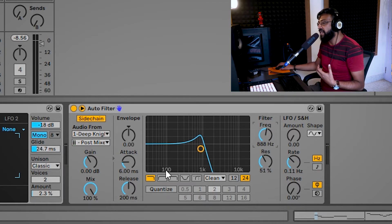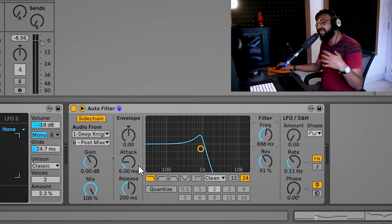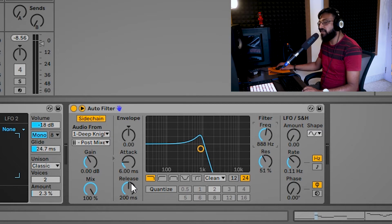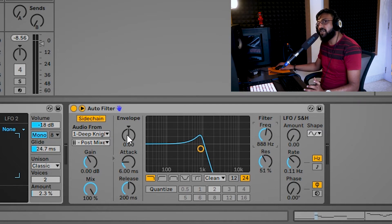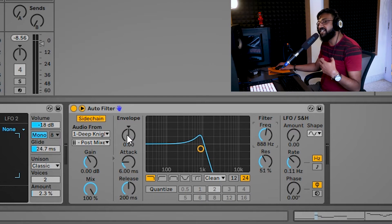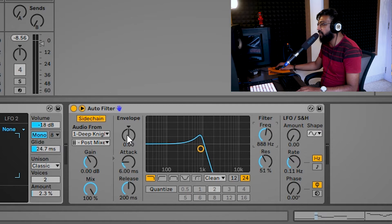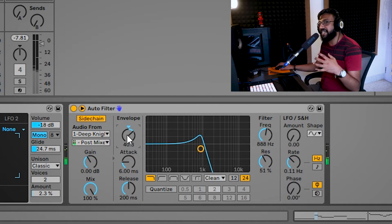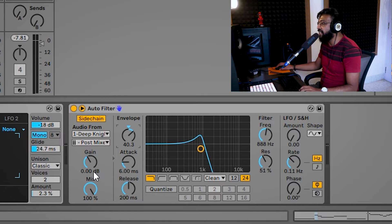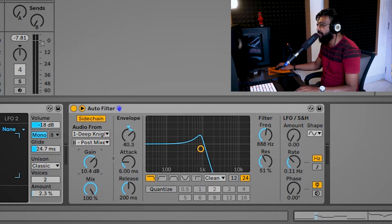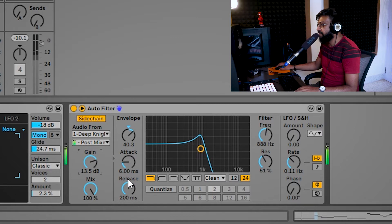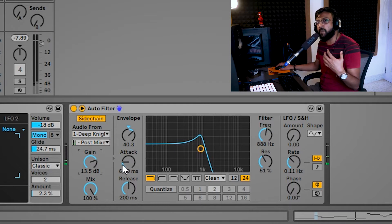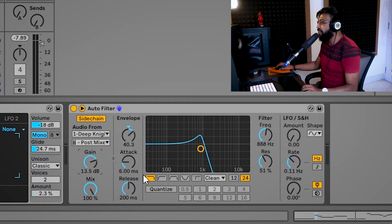Now the next thing I have to do is I have to make sure that the sidechain signal is actually affecting this filter. Now in order to do that, I have this envelope section over here. So if I start adding on to this envelope, that means it's going to start taking that sidechain signal and start acting on this filter. So watch what happens when I start adding this envelope. Right, you can see it's starting to kick in slowly. So now to make it more prominent, I can start increasing the gain of my input signal, that is the kick signal.